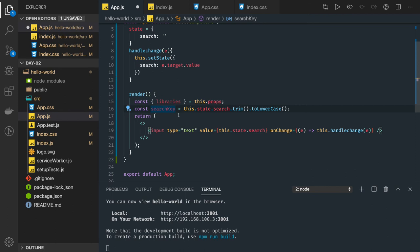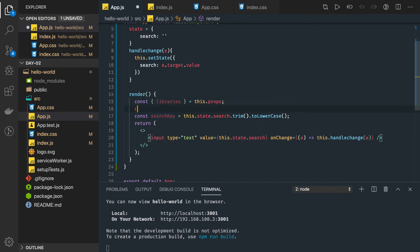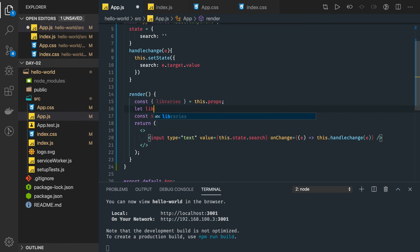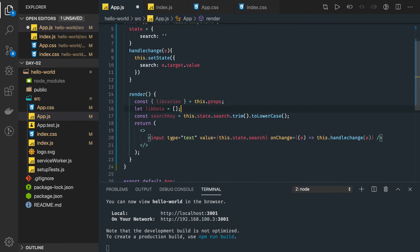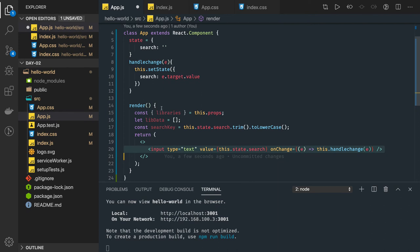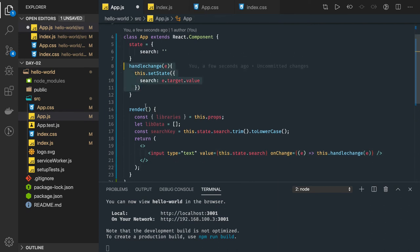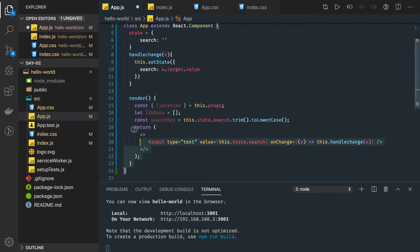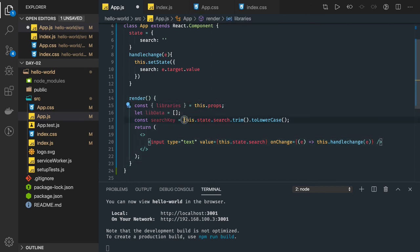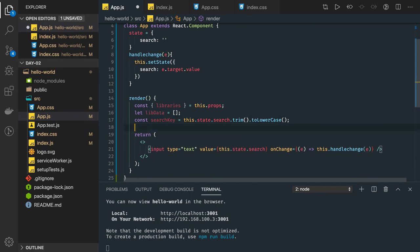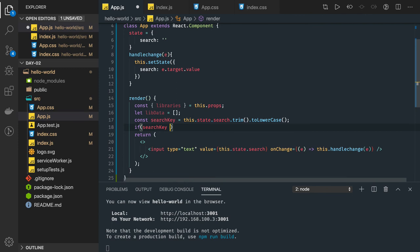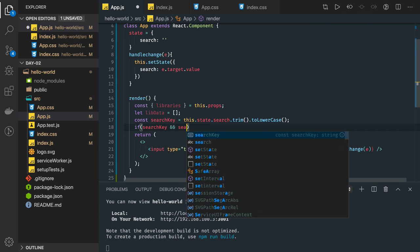And here we can have one array called library data as an array. Now what we need to check? You will be typing something in the text field and we have to do the filtering based on that. Whenever this state is getting changed, this render function will get called and here we will get the updated value of the search string. Now we need to put a condition like if search key is there and its length is greater than zero, then we need to apply the search, otherwise the text field is empty we are not doing anything.